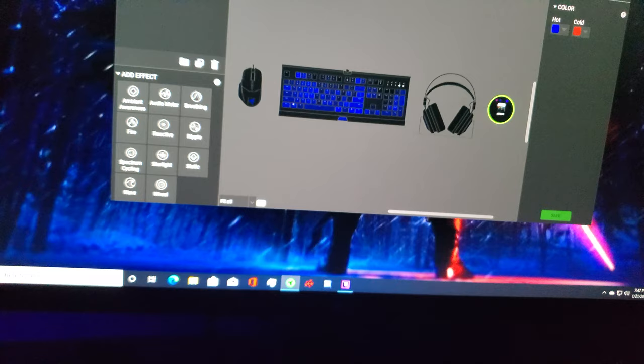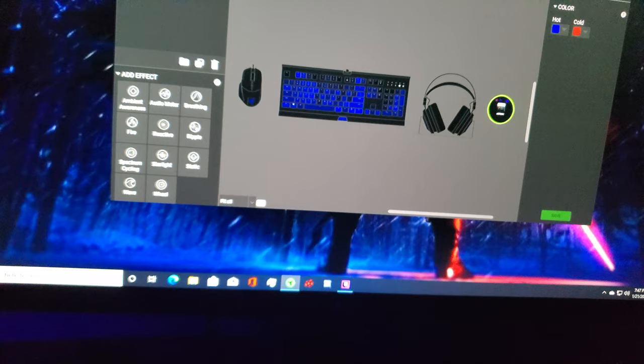But then again, like I said, it depends on the motherboard or software that you want to choose as your primary control.